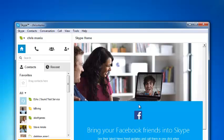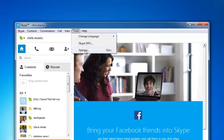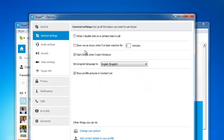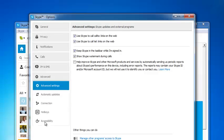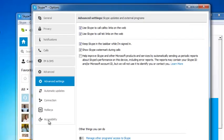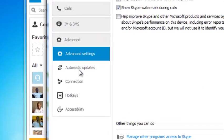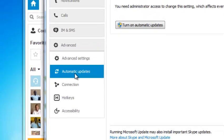You can also turn automatic updates on or off in your Skype application. Go to tools, then click on options. From the options window, select the advanced tab on the left pane and then click on automatic updates.